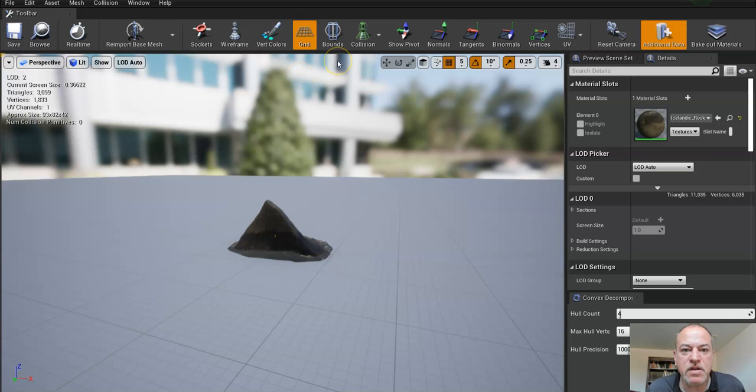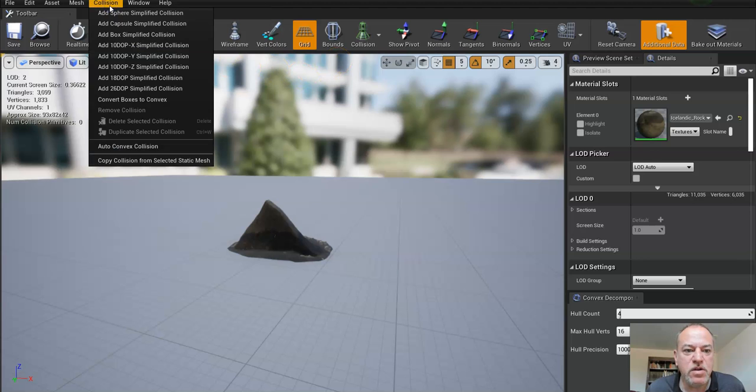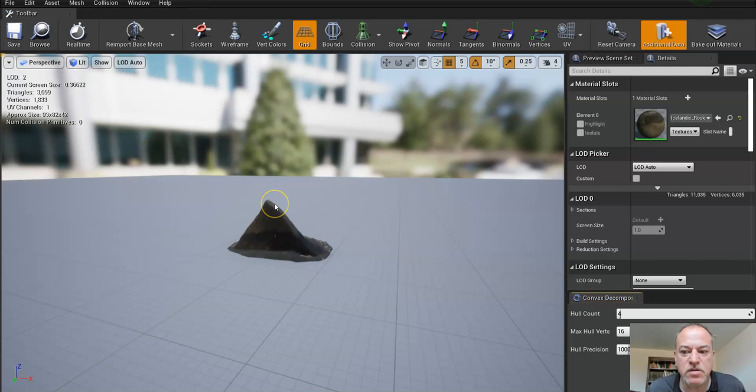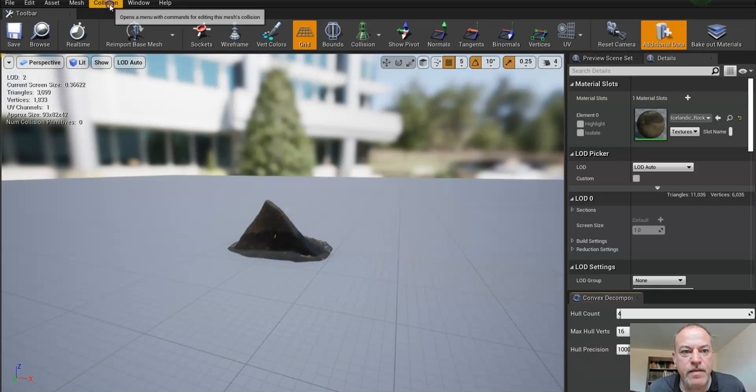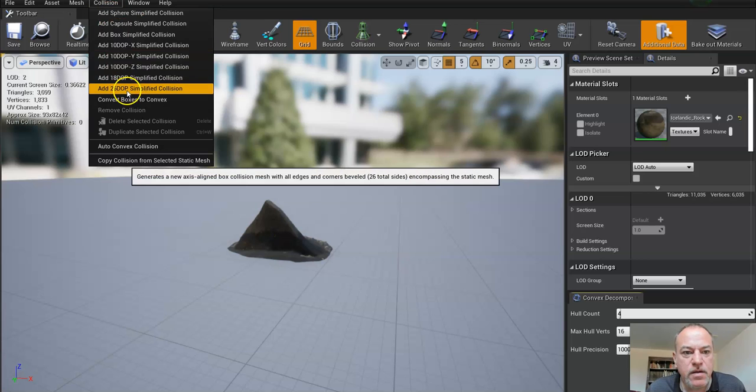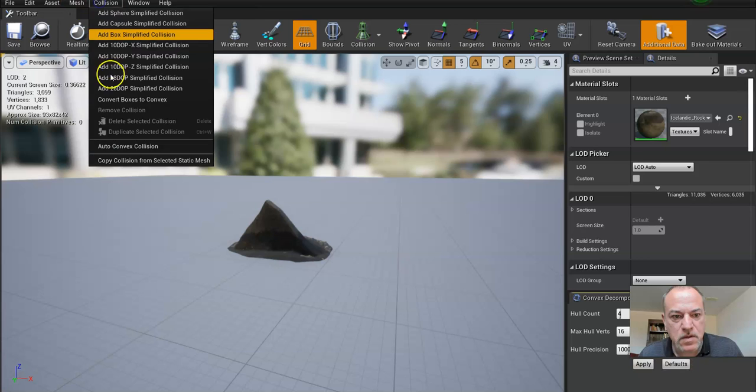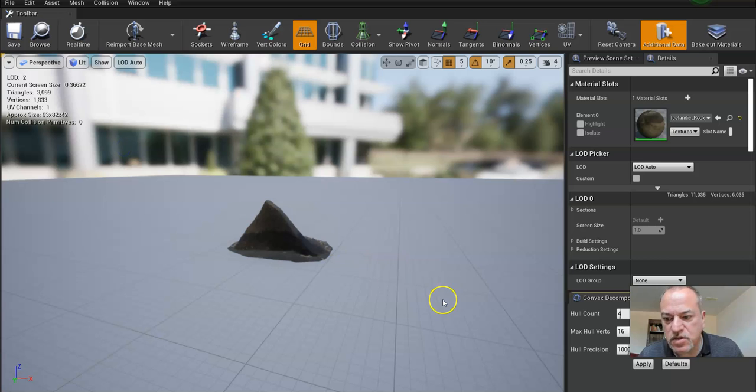So what I'm going to do now is go to Collision, Auto Convex Collision. We're going to add auto convex collisions and then we're going to click Apply.